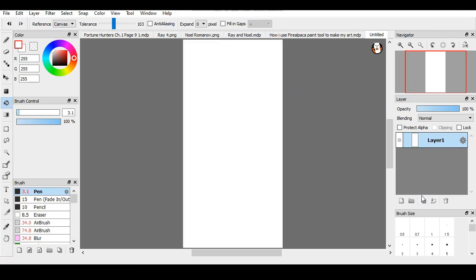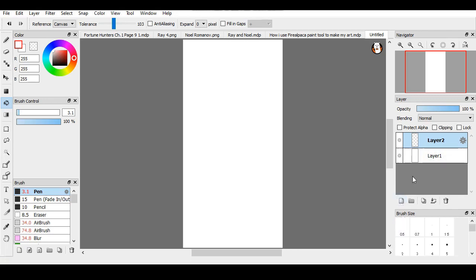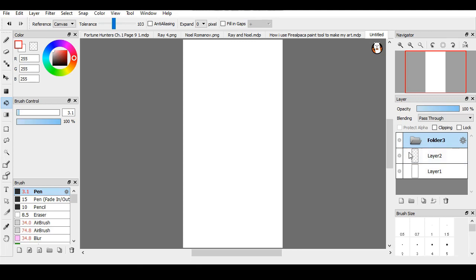This is a layer. I just opened a layer right here by clicking on this blank little page icon. And this is how you create a folder. Folders are useful if you want to have like a separate thing. For example, I have a separate for sketches, line art, and colors.